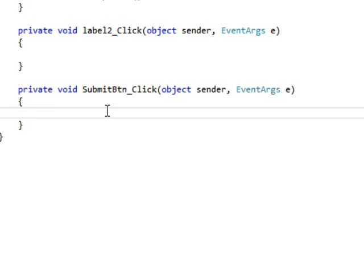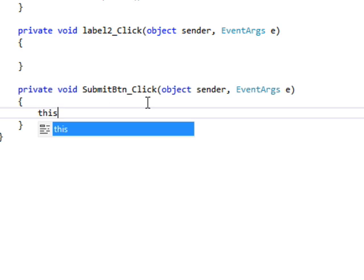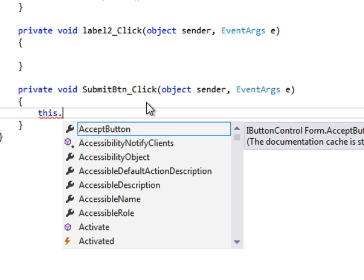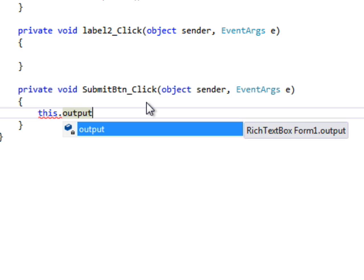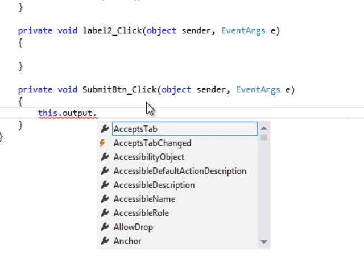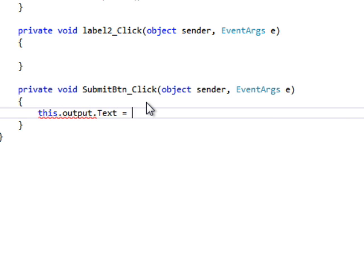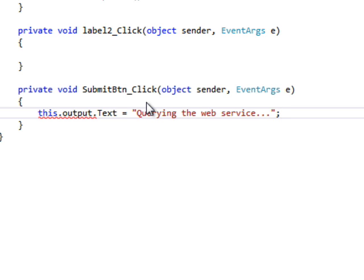Now we double click on that and we get the code for the click. Now we're going to set the output text box to say that we are querying the web service. We'll let the user know that something's happening here.